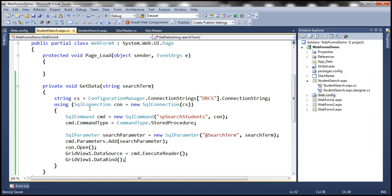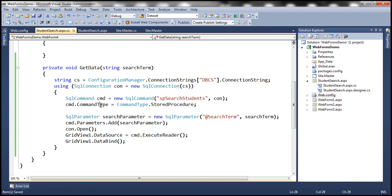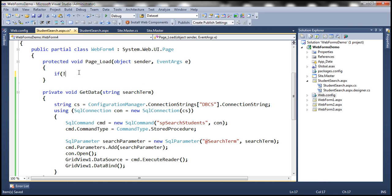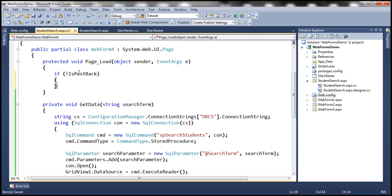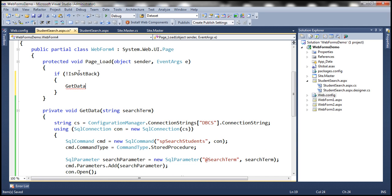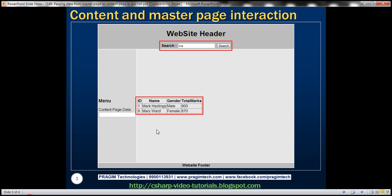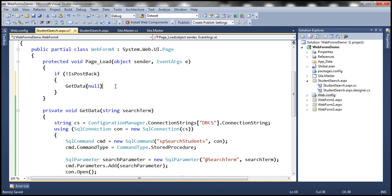We don't need to close the connection explicitly because we wrapped the SqlConnection object in a using block, so the connection will be automatically closed. In the Page_Load event, if it's not a postback, we invoke the GetData method. When the page first loads, we want to display all students, so we pass null to this method.